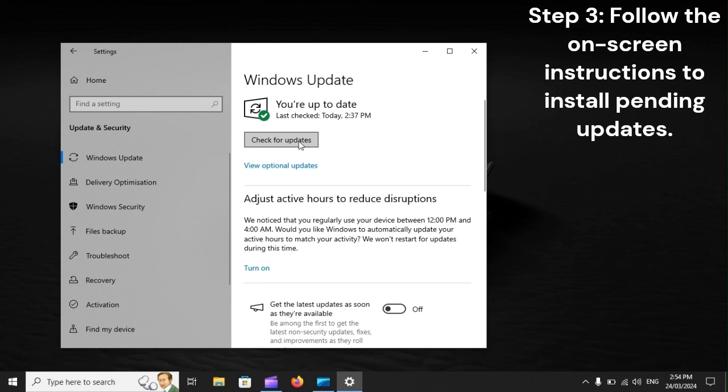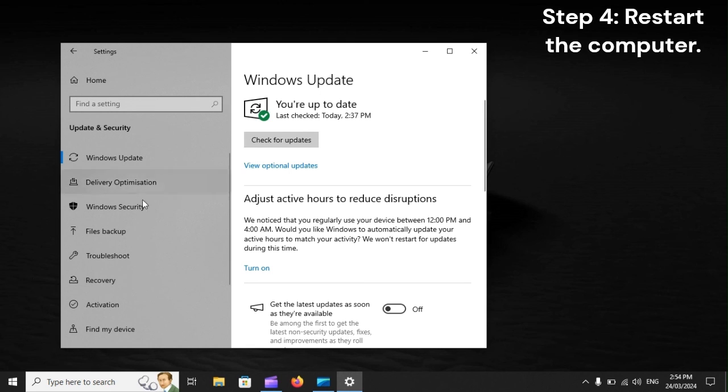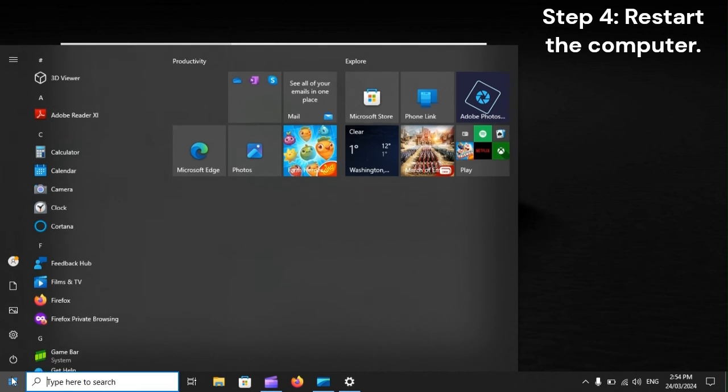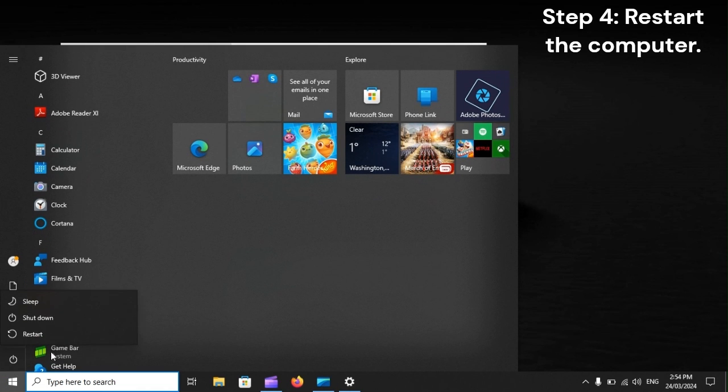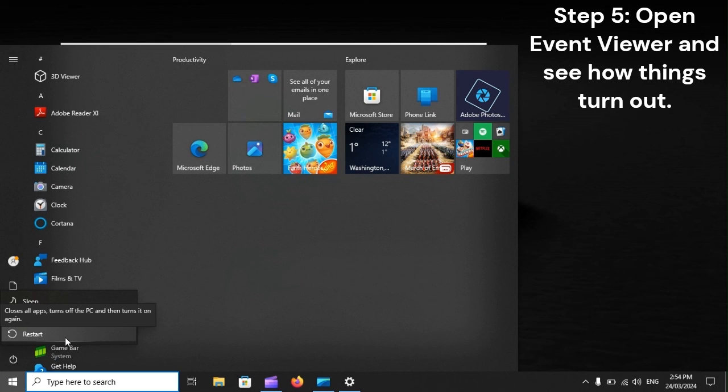Step 3: Follow the on-screen instructions to install pending updates. Step 4: Restart the computer. Step 5: Open Event Viewer and see how things turn out.